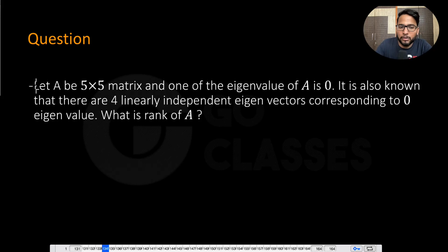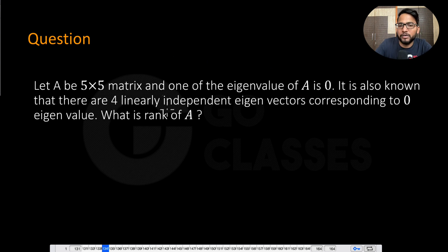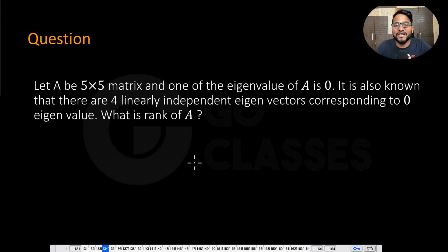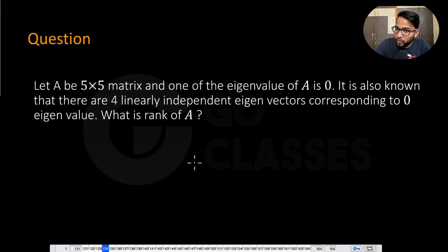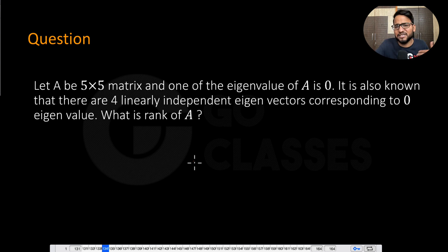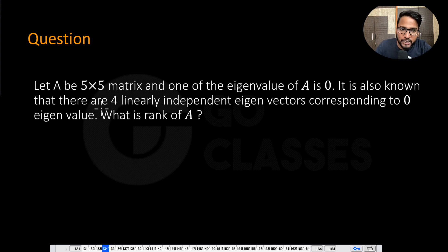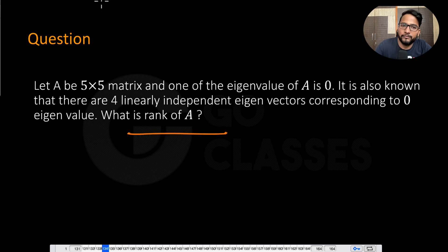Let's do this question. Let A be a 5×5 matrix and one of the eigenvalues of A is zero. It is also known that there are four linearly independent eigenvectors corresponding to the zero eigenvalue. What is the rank of A?